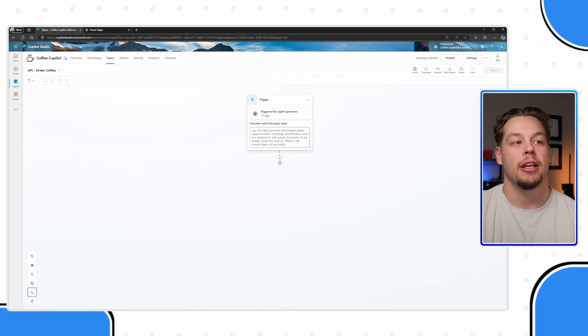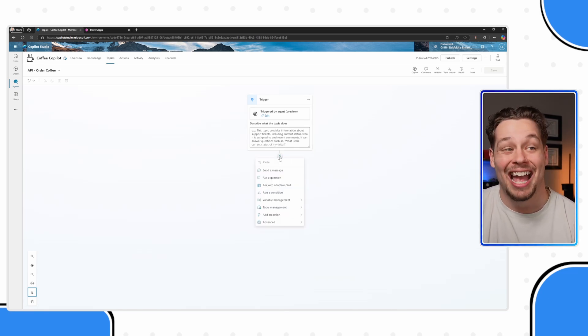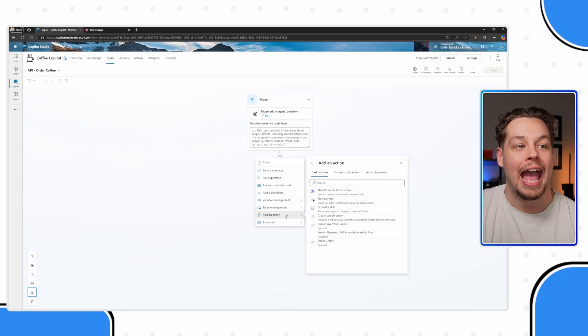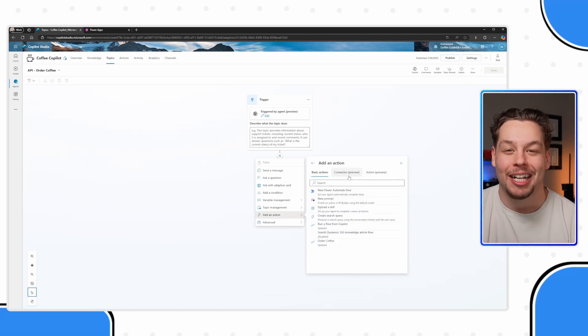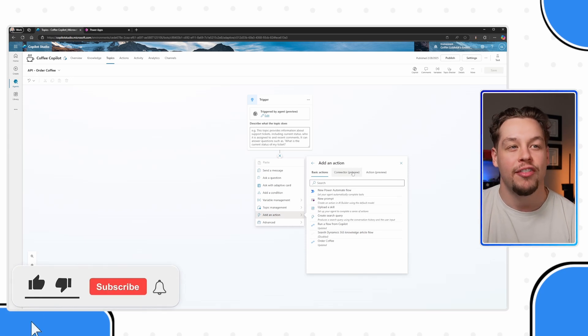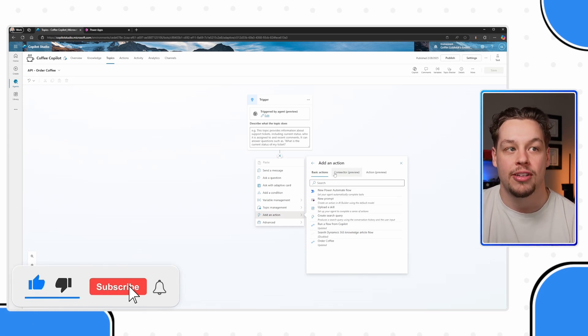I can come in here, and underneath my topic I can select this add node, and you're going to see add an action. There's a couple different tabs here. I think these are kind of sneaky, and you'll find that connector is under preview.